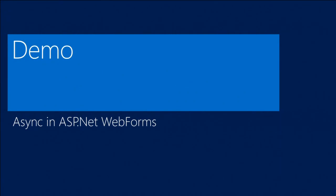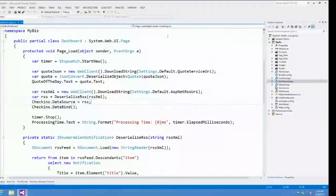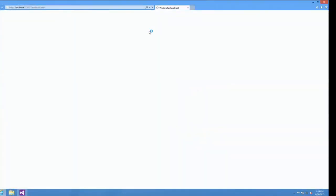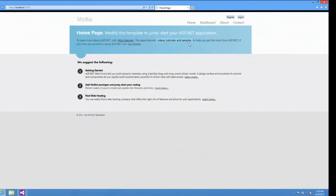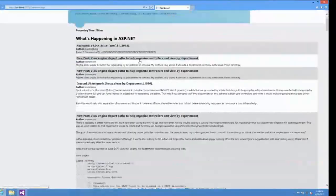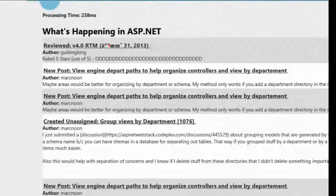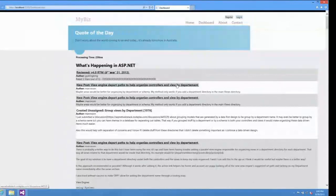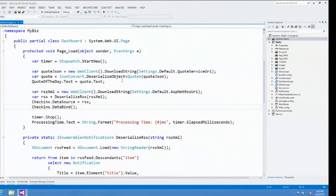Let's look at async in ASP.NET. What I have here is an ASP.NET Web Forms application. It has a home page and a dashboard page. This dashboard page displays a quote at the top, tells you the processing time for the page, and displays an RSS feed coming from my local machine. The code is pretty simple — in the page load method I use WebClient to get the result of a quote service URL, convert it to an object, and set the text on my web form. I do the same thing with the RSS.